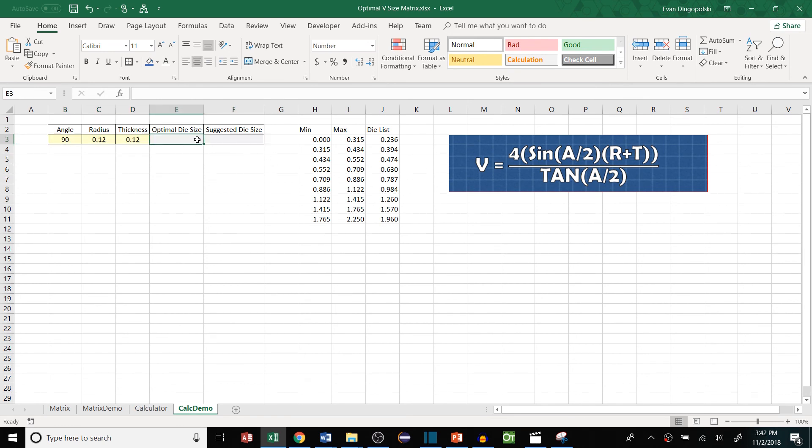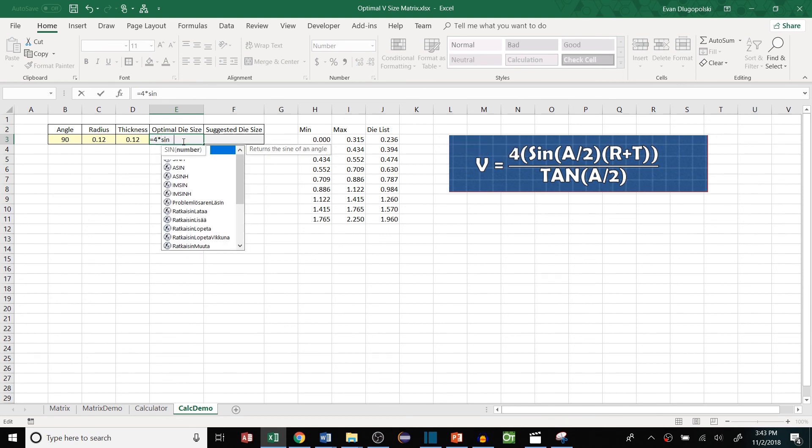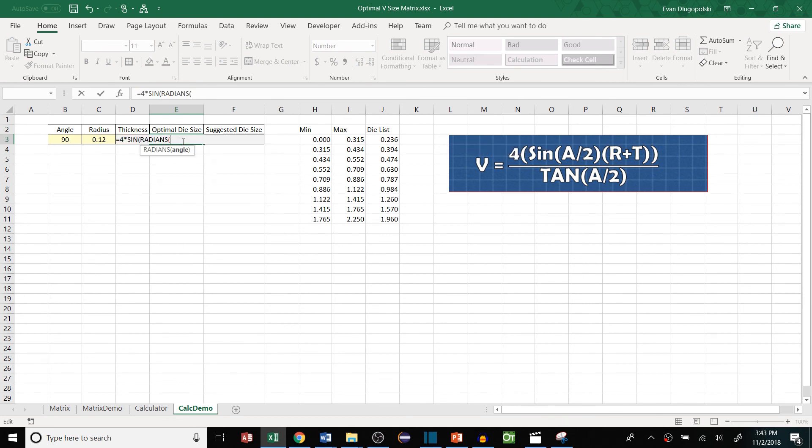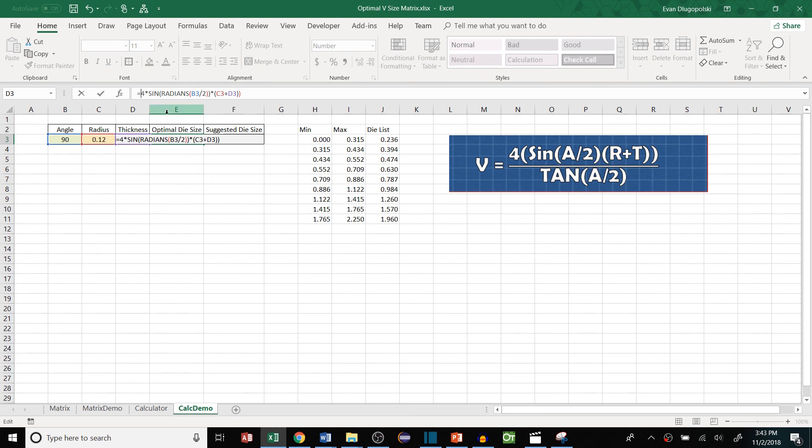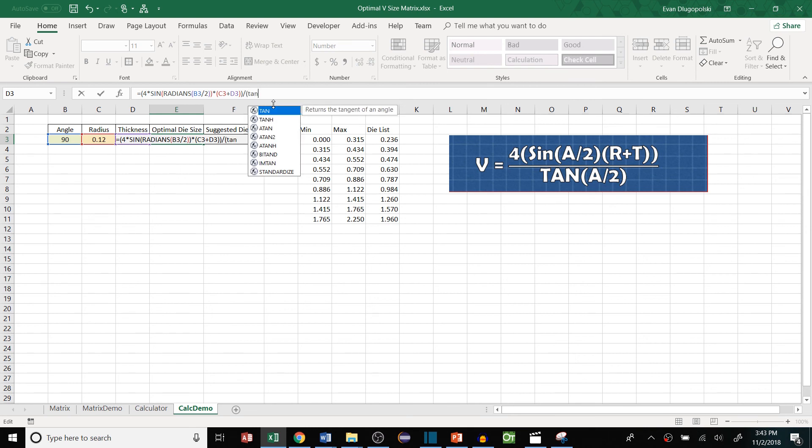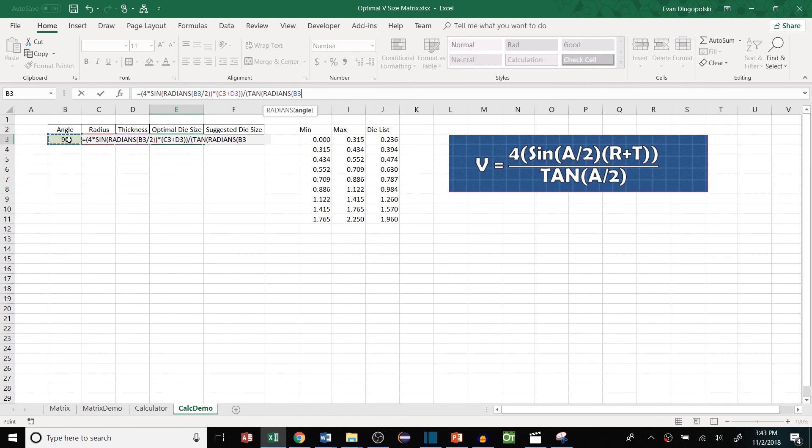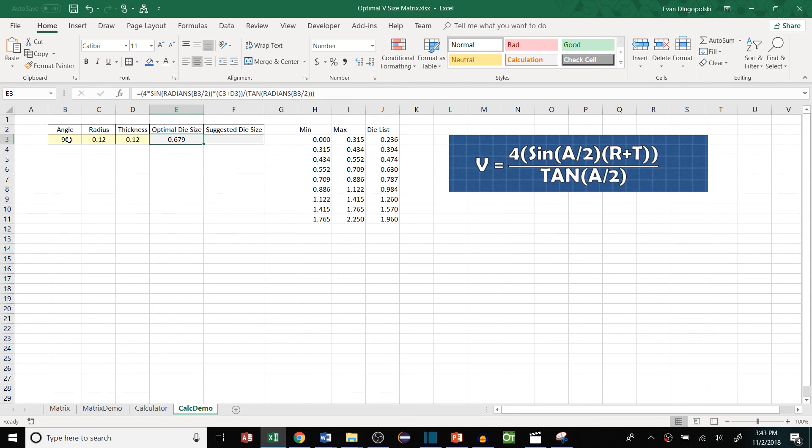So to calculate the optimal v size or die size we'll just enter in this formula into the cell. It's going to be four times the sine of, now we have to use radians in Excel, so it's going to be this angle divided by two times the radius, times the radius plus the thickness, and then all of this over the tangent of half the angle. So tan radians angle divided by 2. And then that's the optimal die size.